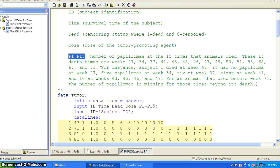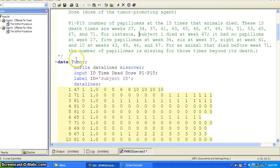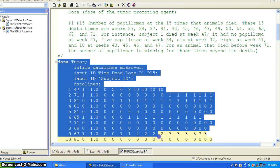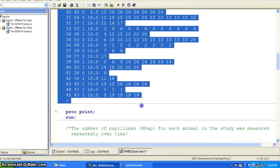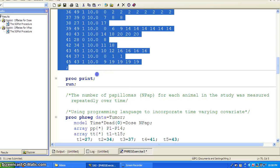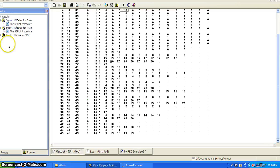For an animal that died before week 71, the number of papillomas is missing for those times beyond its death. So that's the setup of the study data. Let's read the dataset here using a data step, and let's print it out to take a look at what the dataset looks like.